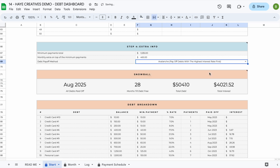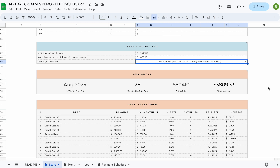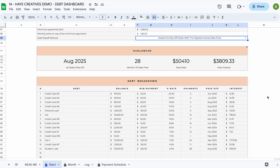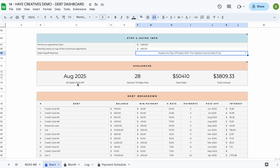When you switch between methods, your results will update automatically — just note it can take a couple of seconds as the spreadsheet may need to calculate up to 50 debts over up to 50 years. When you select your debt payoff method, you can see the order in which you'll pay off your debts, how many payments it will take, when each will be paid off, and what you'll pay in total interest. You can also see your overall debt-free date, total number of months, total debt, and total interest paid.